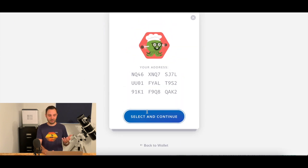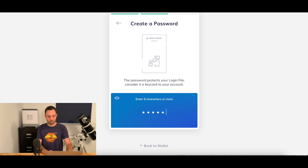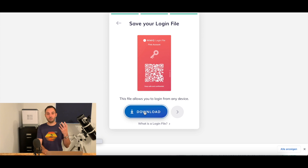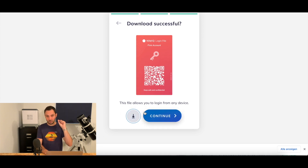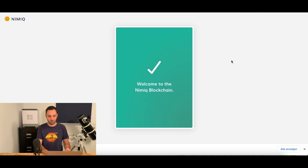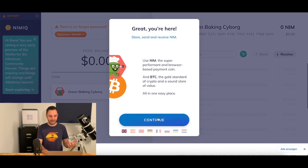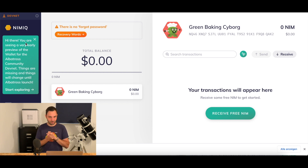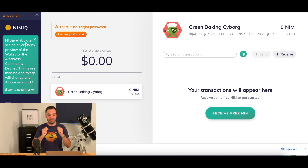You select an avatar — that will be your DevNet address. You enter a password that computes your login file. Repeat the password just as usual. You download the login file. Always remember your password and where you save this login file, because just as in Mainnet, this will give you access to your account. Welcome to the Nimic blockchain. And as you see, this is a very early preview of the wallet for the Albatross community. This is to show how staking will look and feel inside the Nimic wallet.